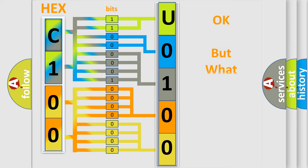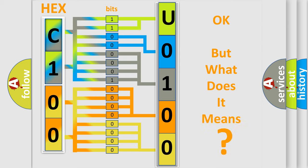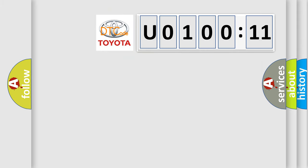The number itself does not make sense to us if we cannot assign information about what it actually expresses. So, what does the Diagnostic Trouble Code U0100211 interpret specifically for Toyota car manufacturers?